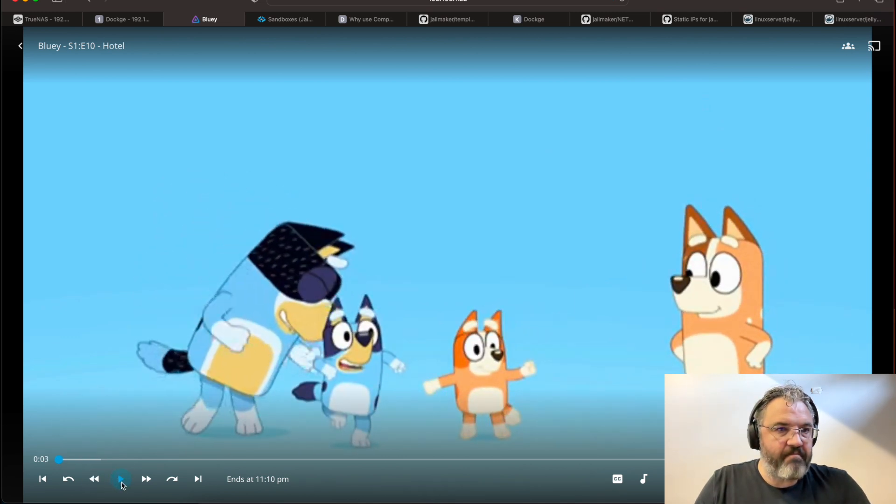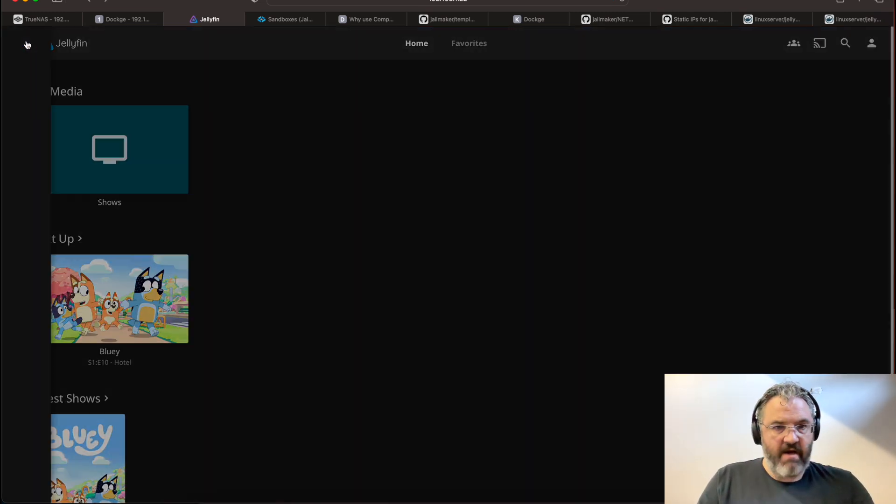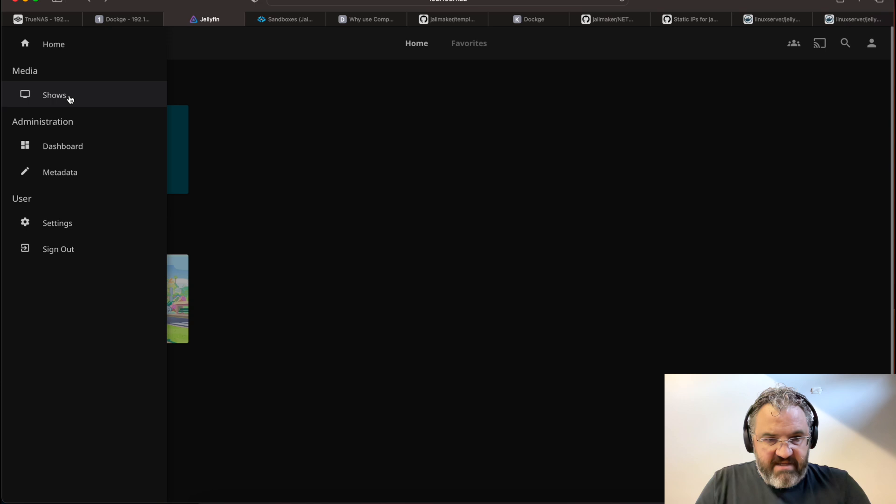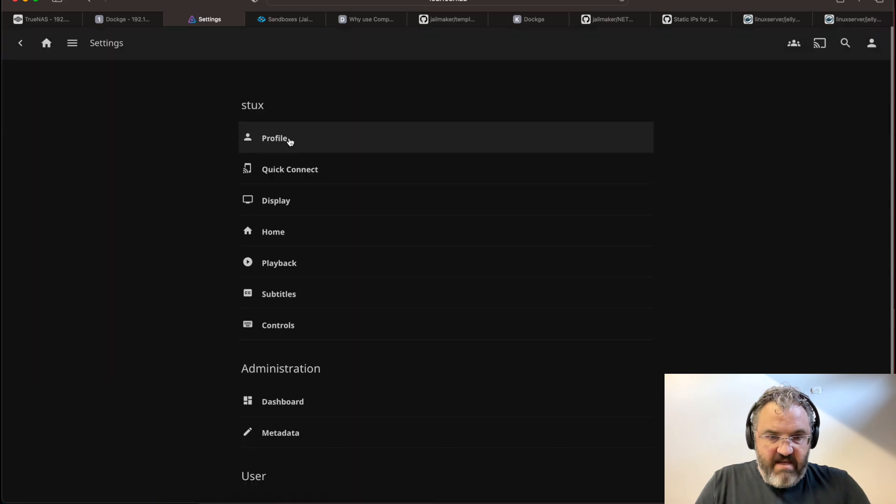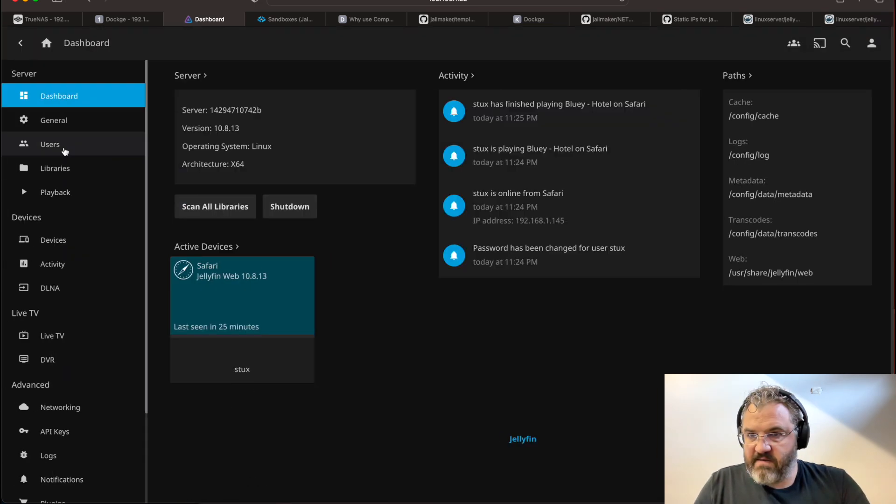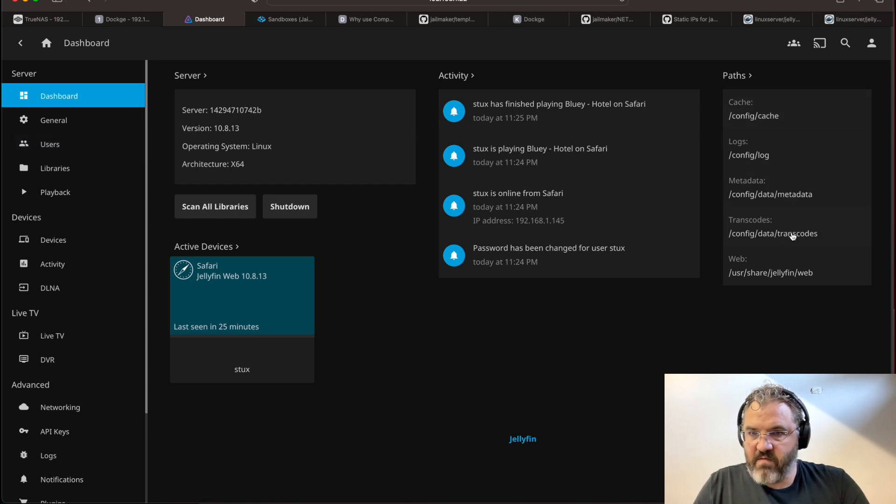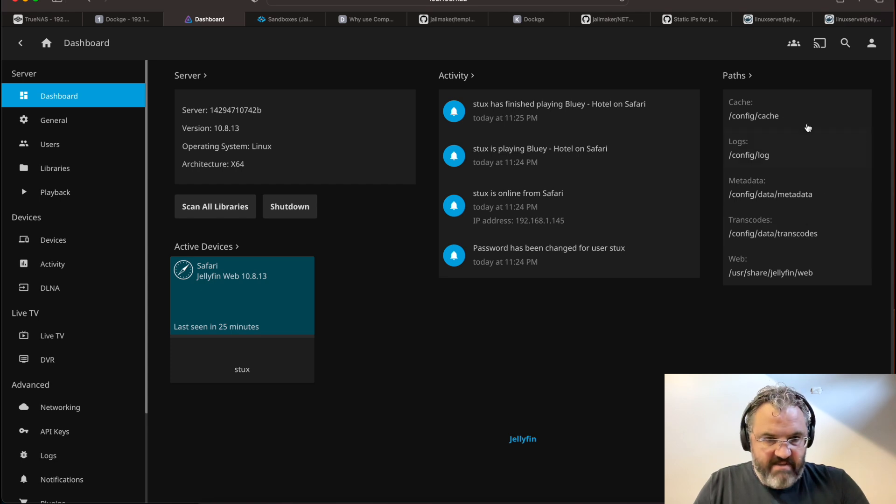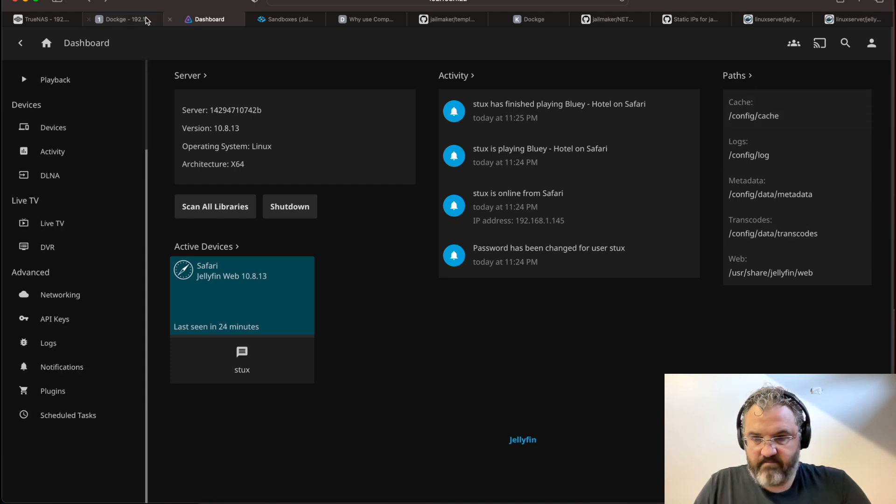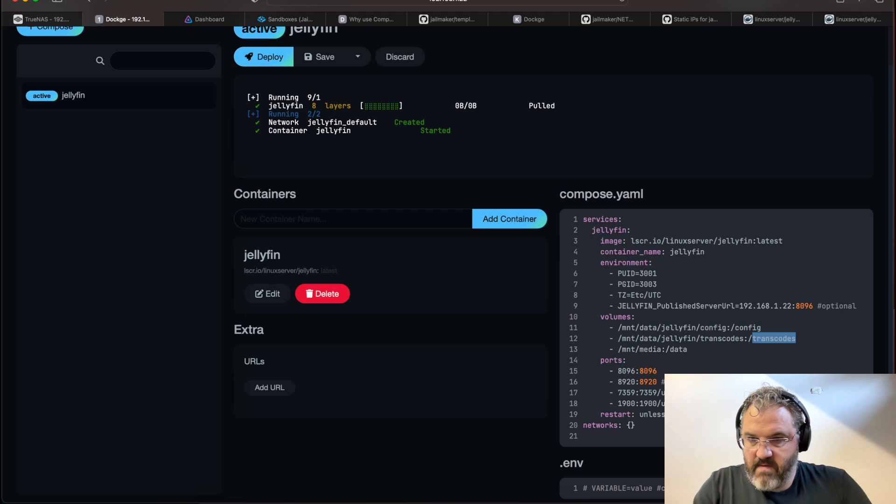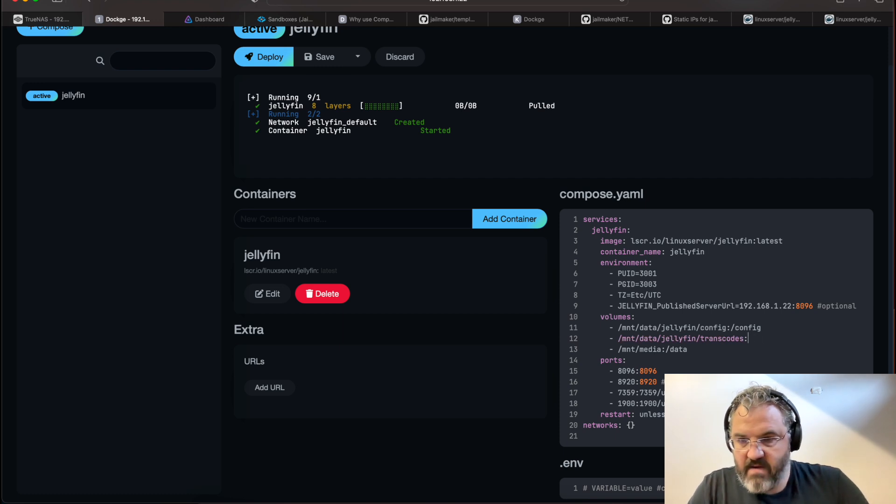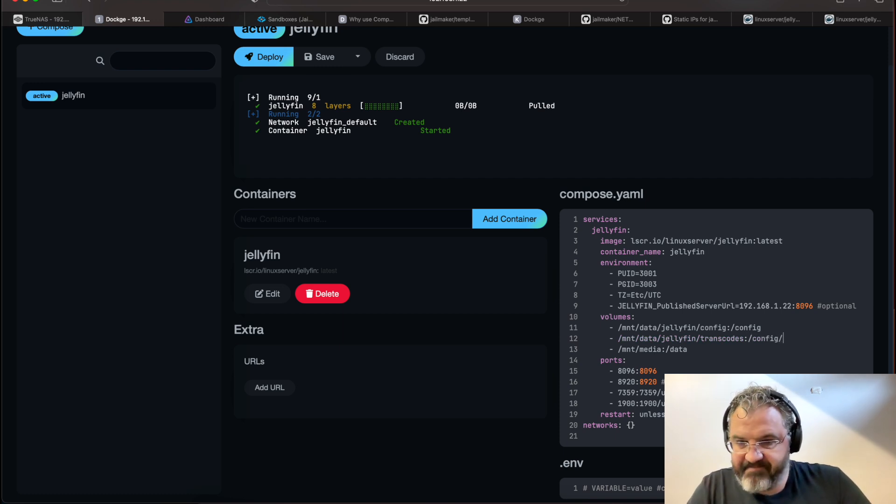Now, you may want to change where the transcodes are stored. You'll see that the transcodes are stored inside the config directory. Which we don't really want to do. So instead.